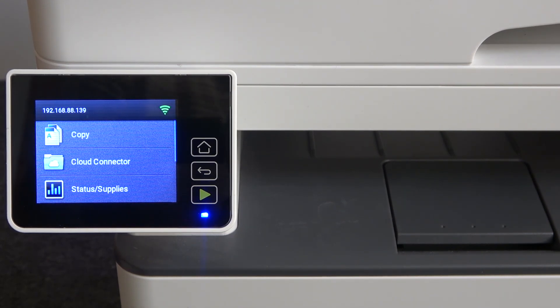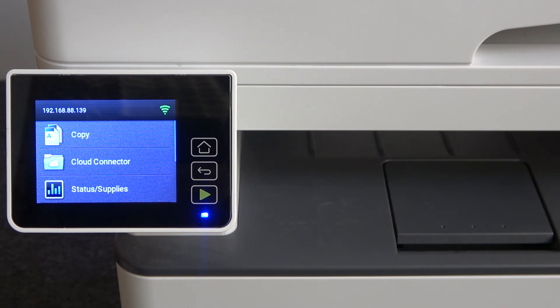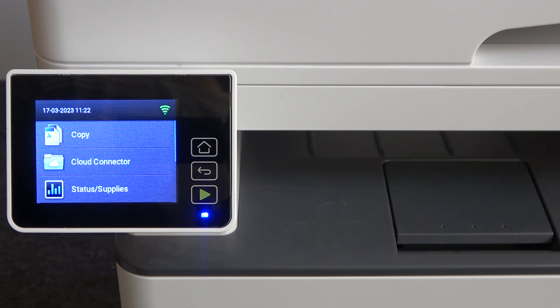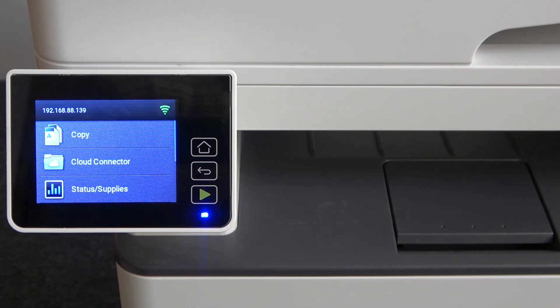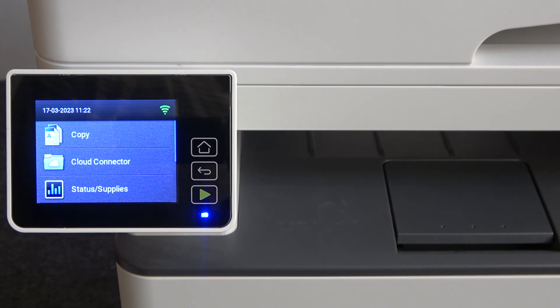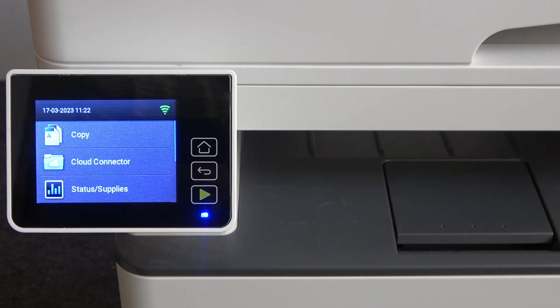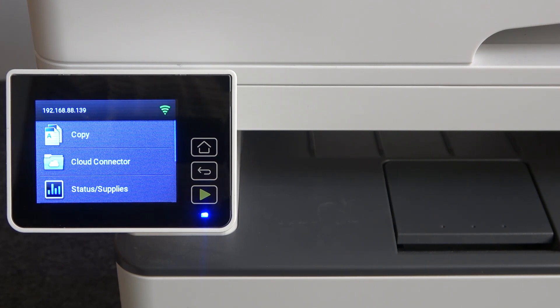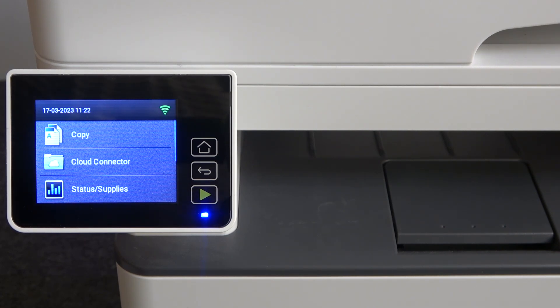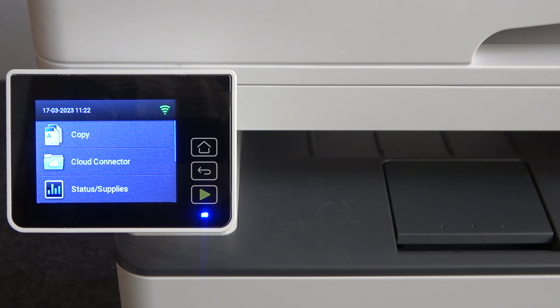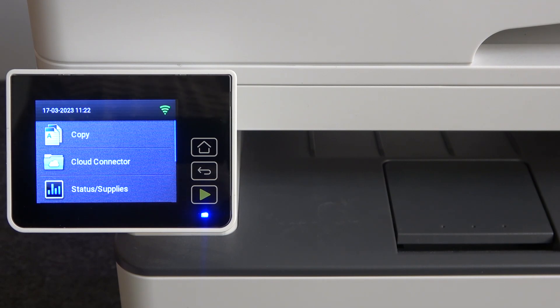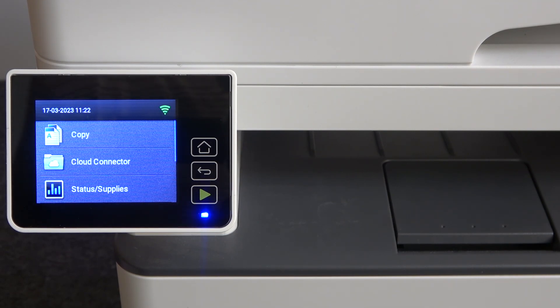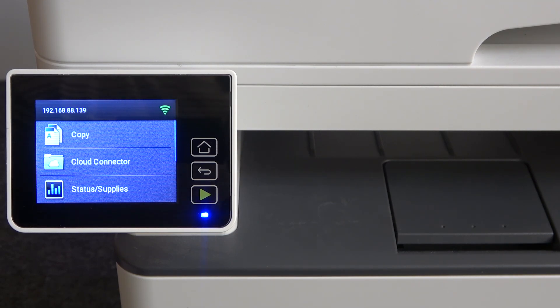In front of me is the Lexmark MB2236i device. I'm going to show you how to resolve the problem when you insert a USB flash drive into your Lexmark and it can't recognize it, can't see the files you have on this printer.